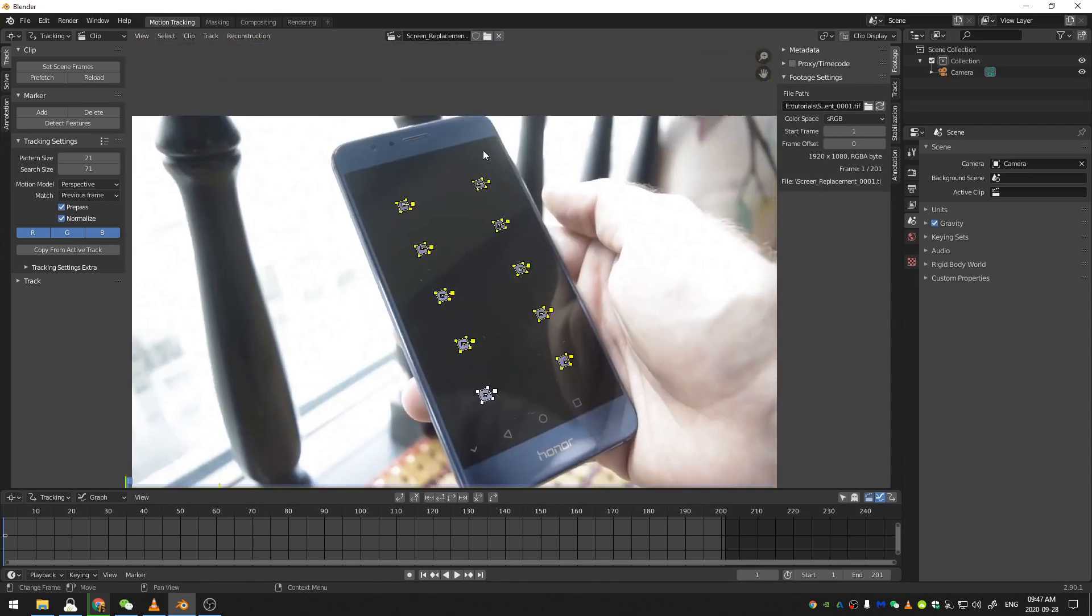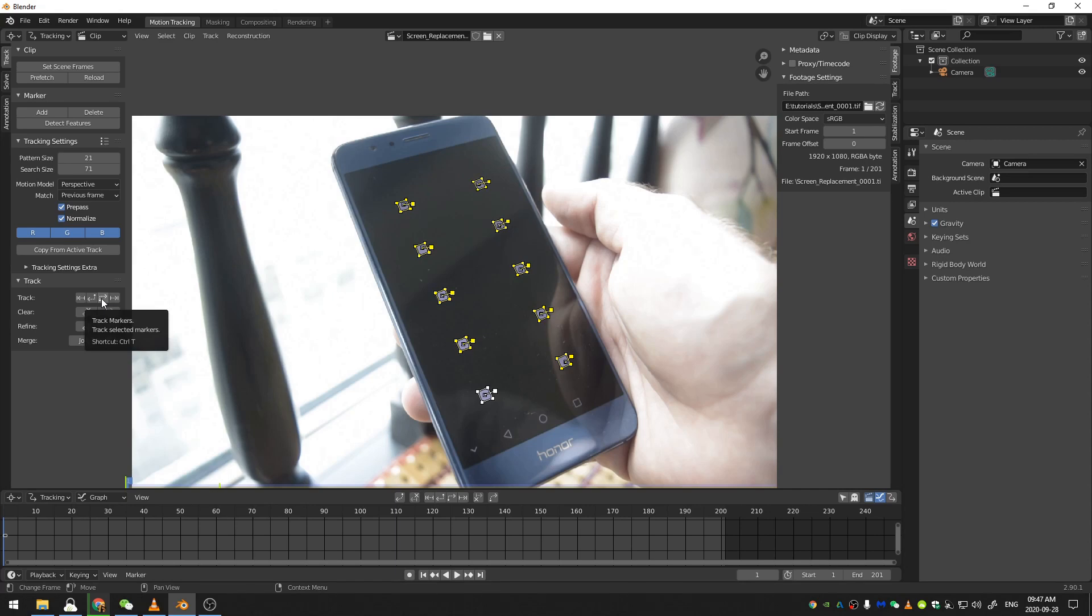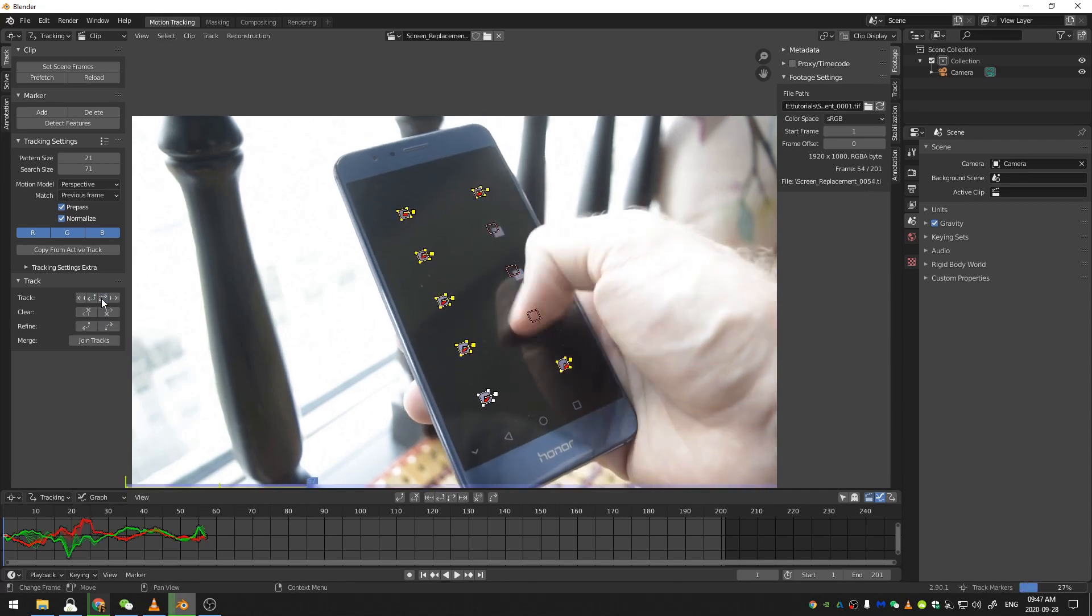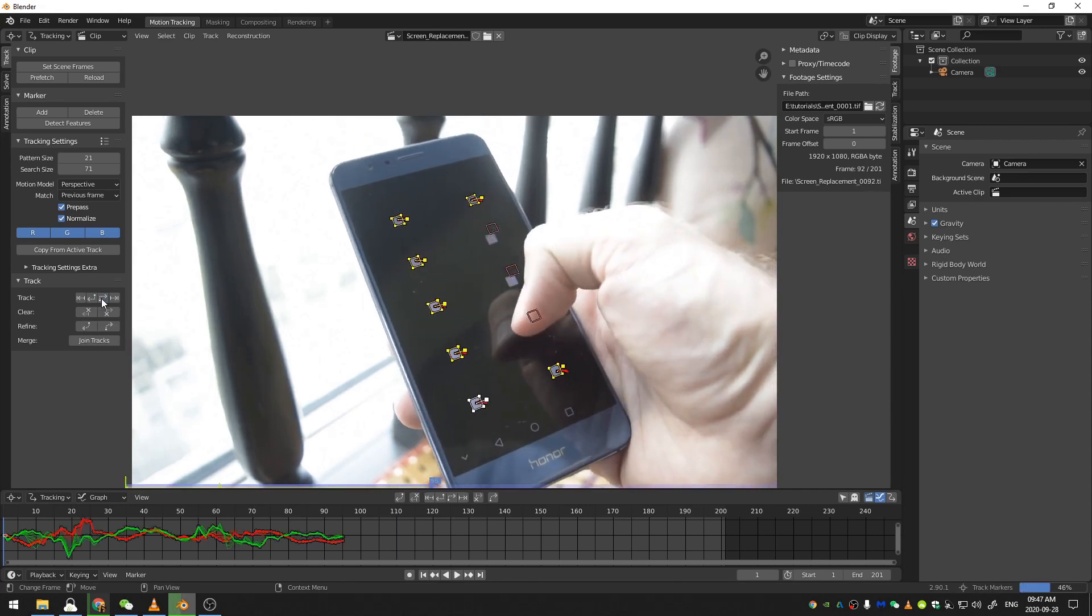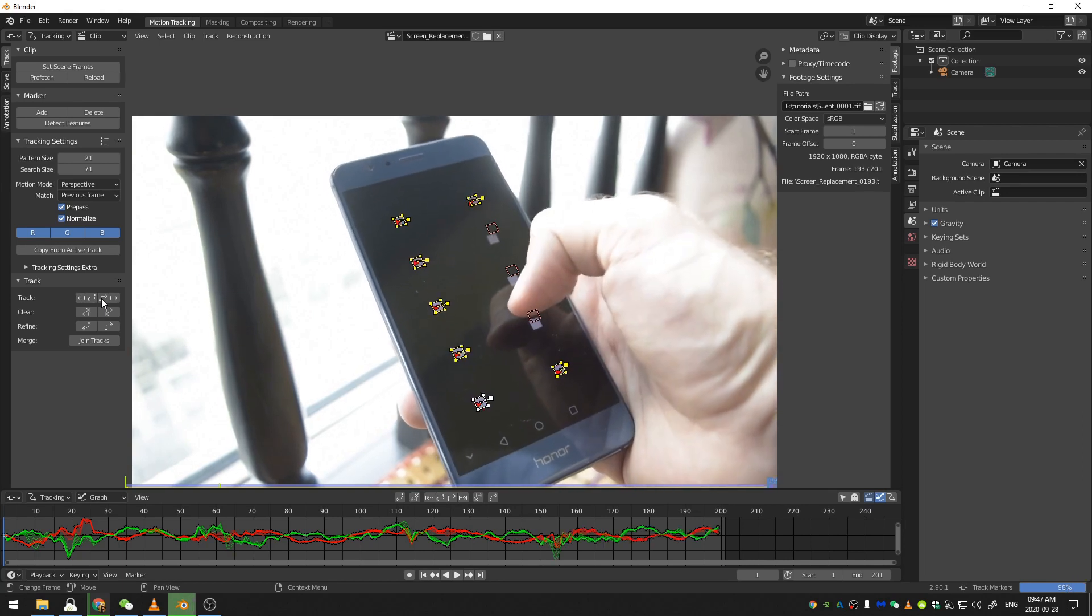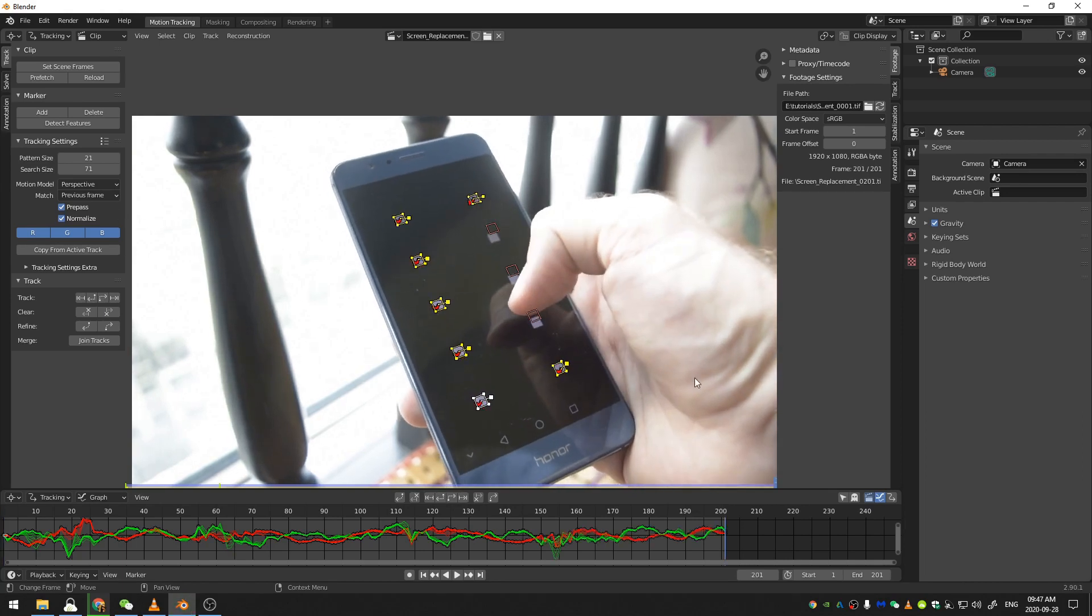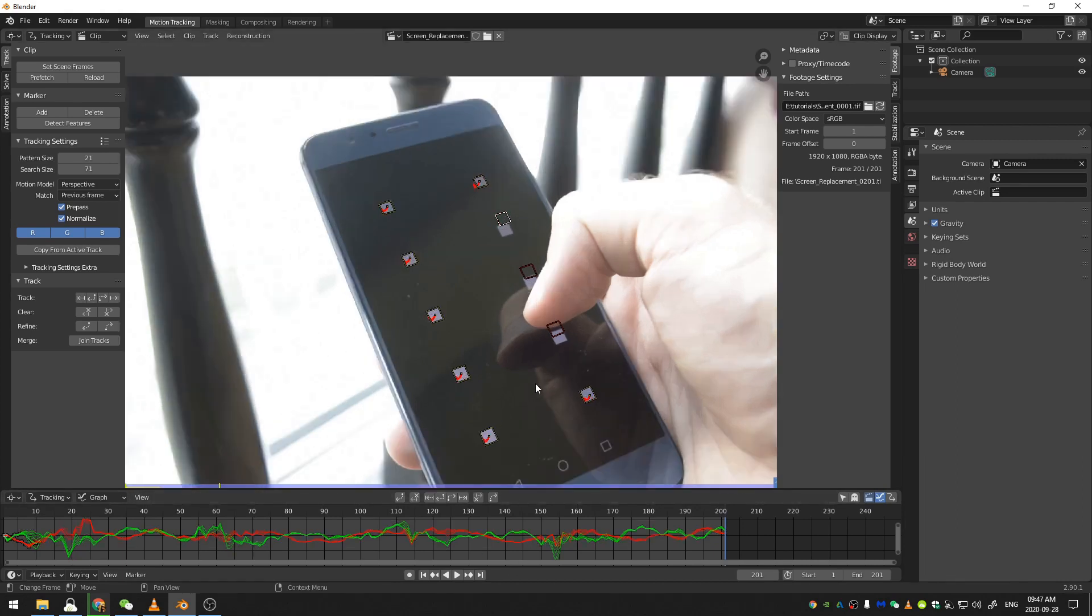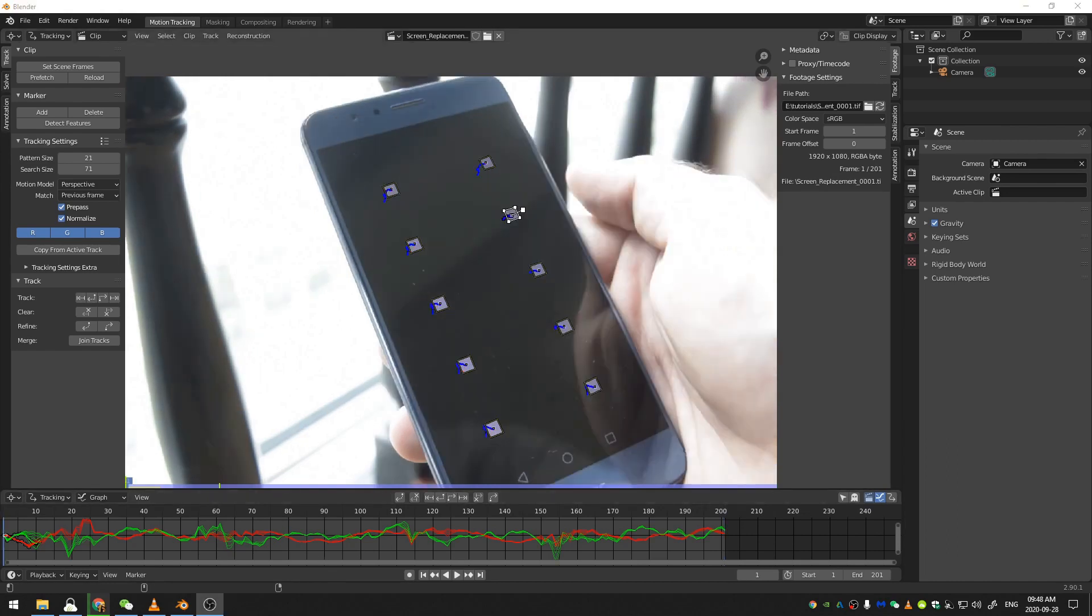I'm going to hit A on my keyboard to select them all. So I'm going to come down here to the tracking menu and hit the track to end button right here. All right, so you can see these three trackers kind of had an issue because my thumb messed up. But all the other trackers, they just stuck like glue to each of their tracks.